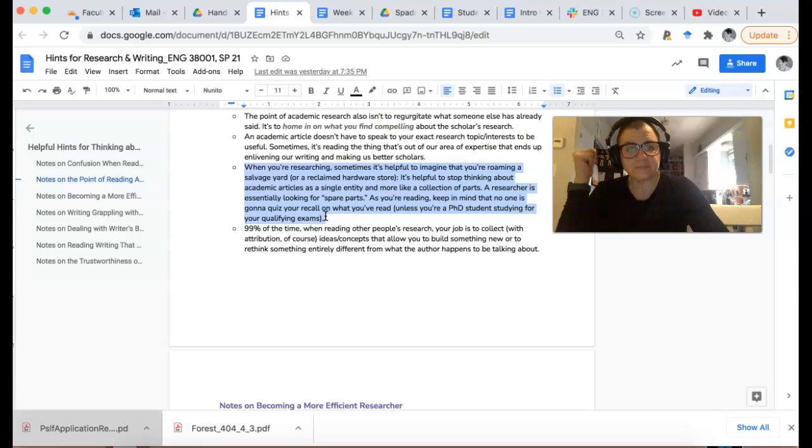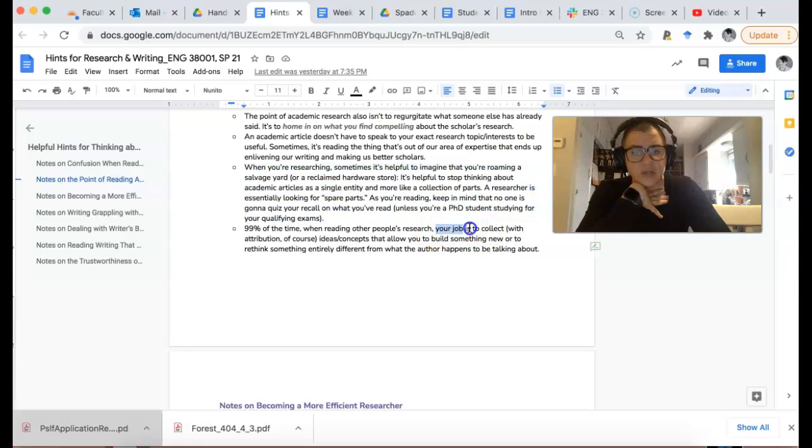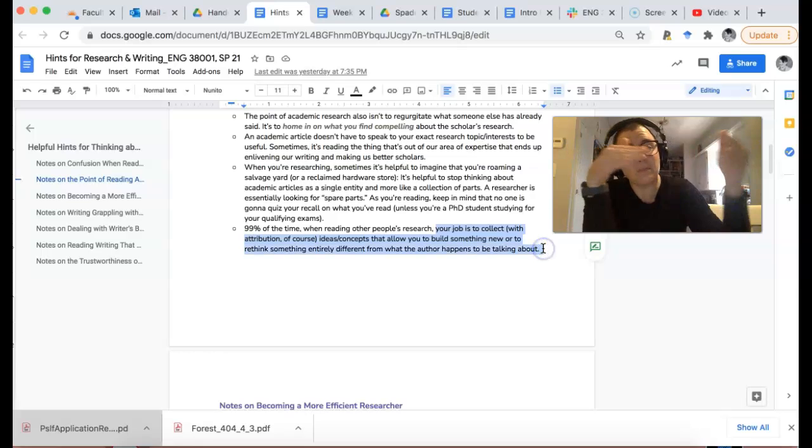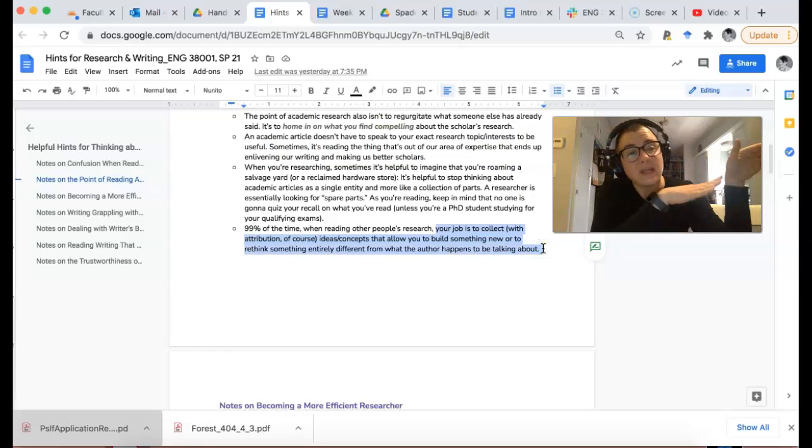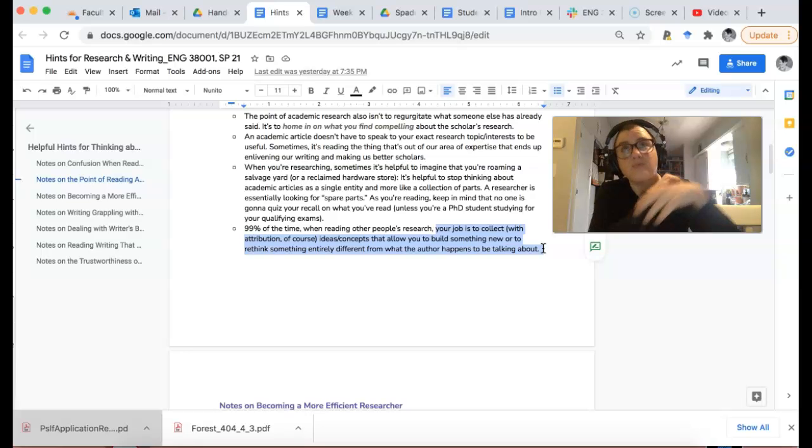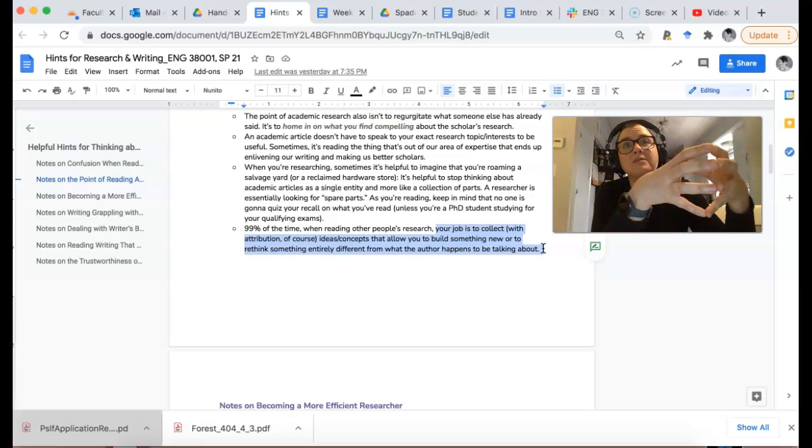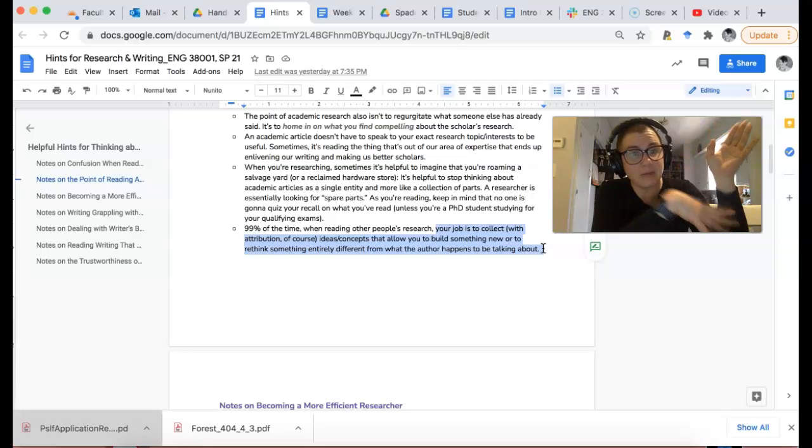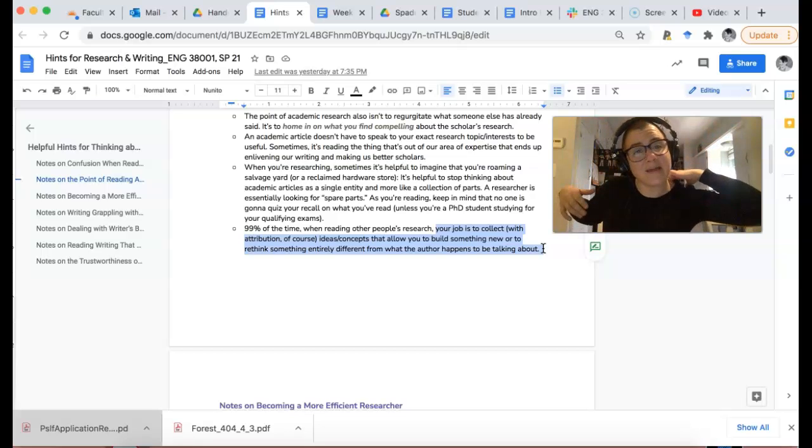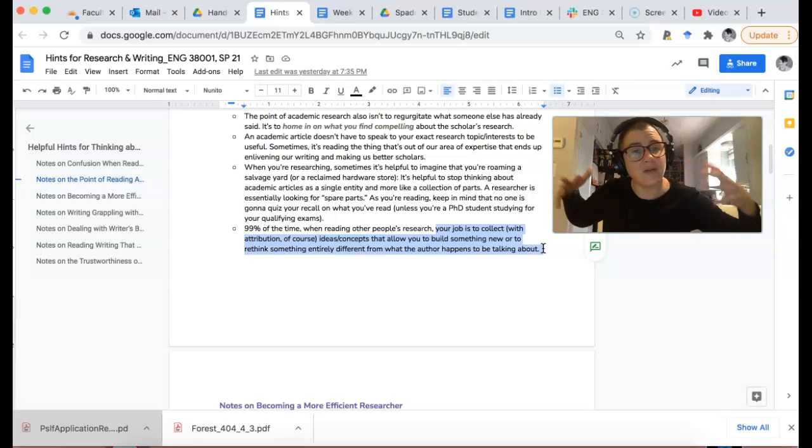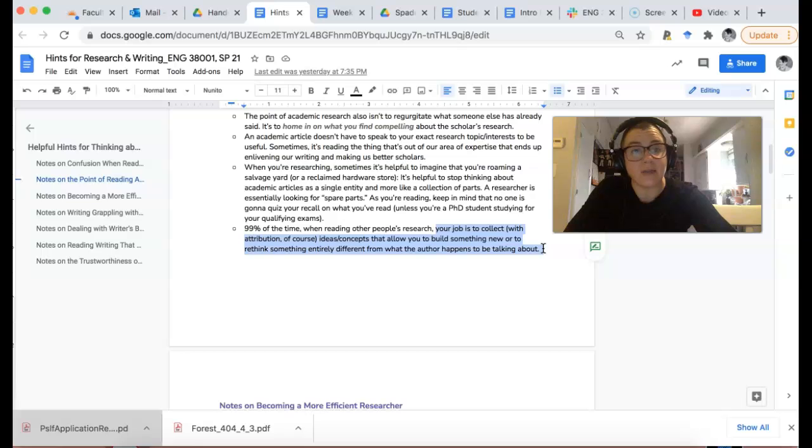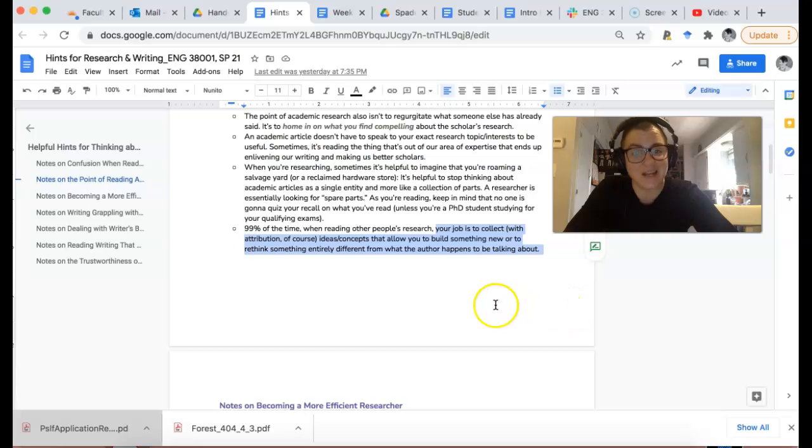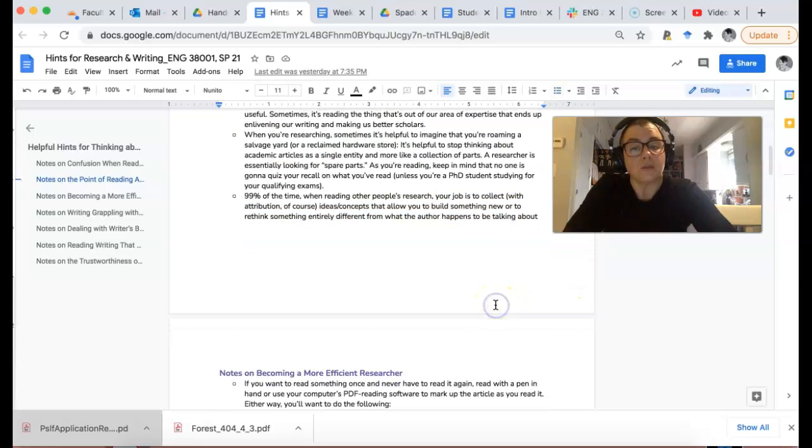99% of the time when you're reading other people's research, your job is to collect ideas and concepts so that you can build something new or take a concept from a paper about prison abolition and disability and apply that concept to SpongeBob. I'm sure someone's writing about that.